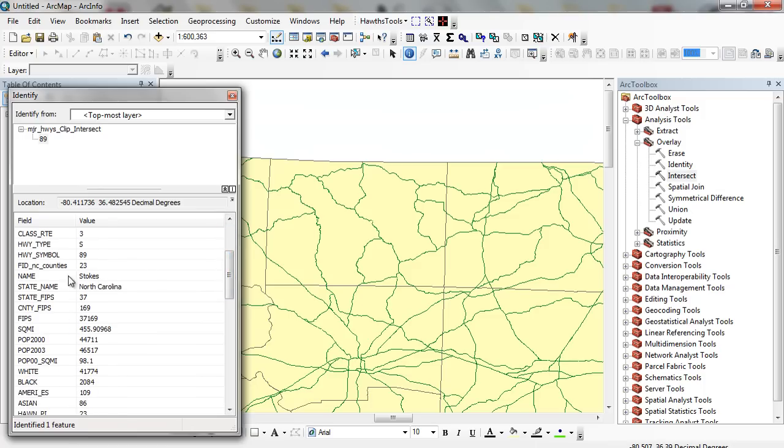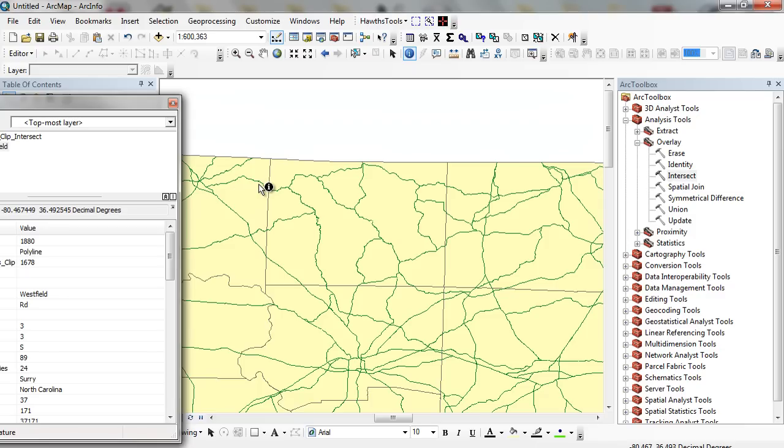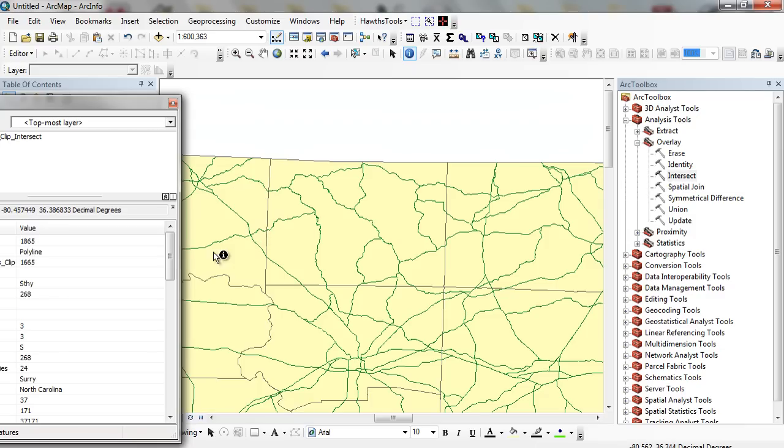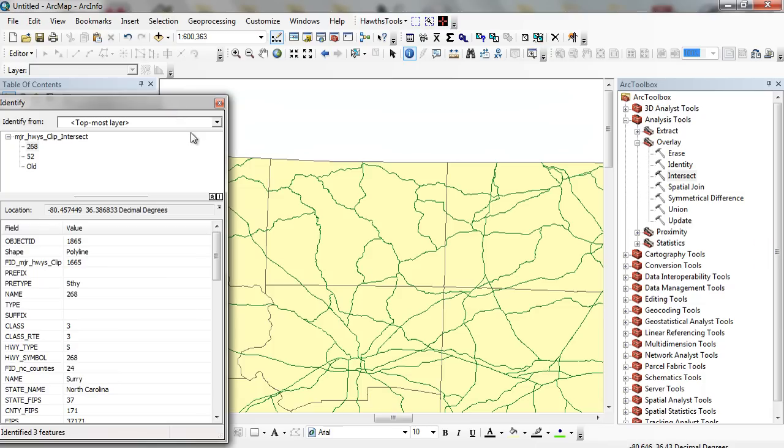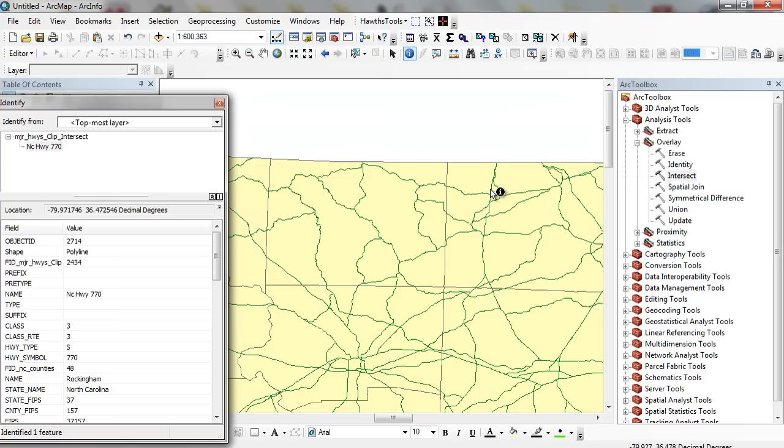Now I have a name associated with this highway. Now the problem is Route 89 still runs in this direction into Surrey County, but you notice that it's cut off. It's cut off here.